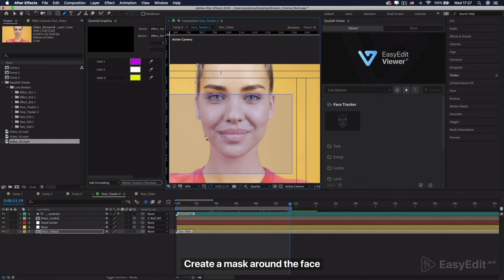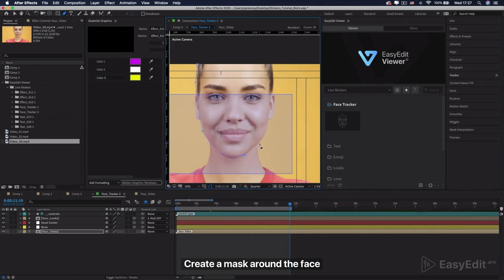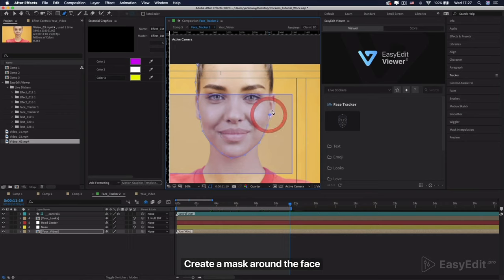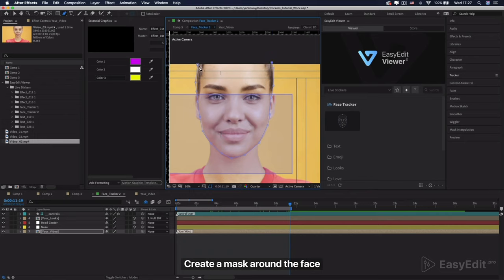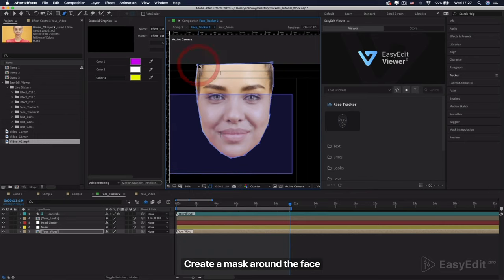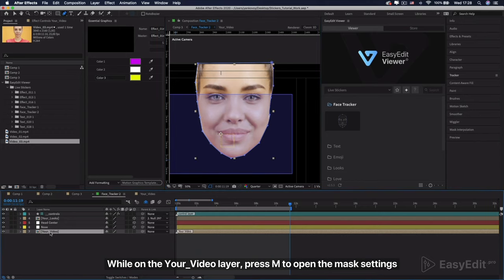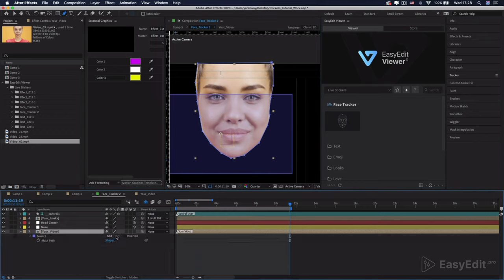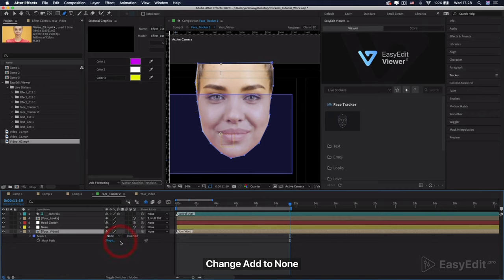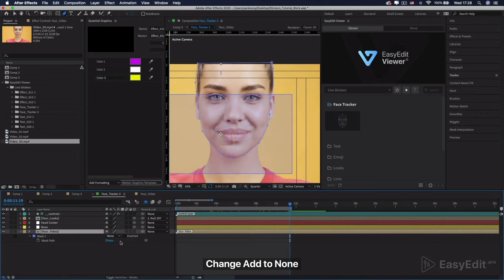Create a mask around the face. While on your video layer, press M to open the mask settings. Change Add to None.